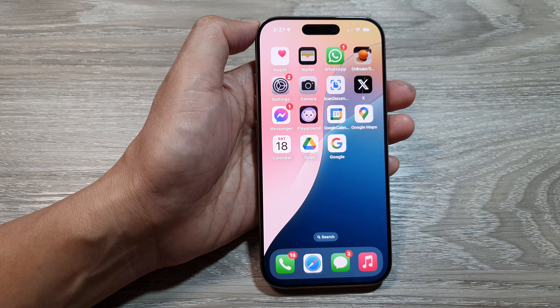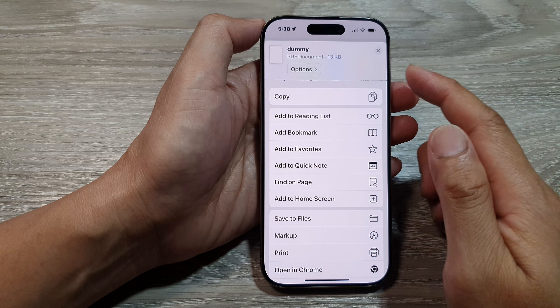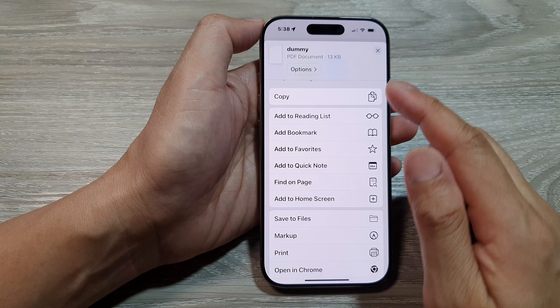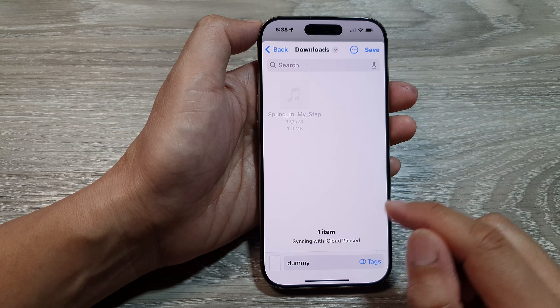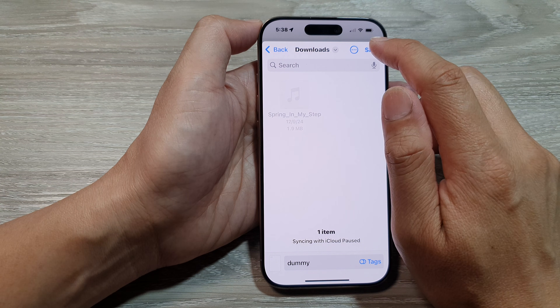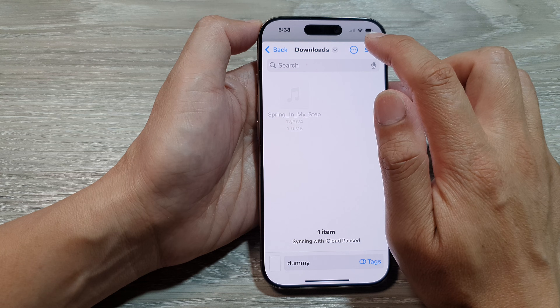So if I open up Safari, I will try to download a dummy file and select Save to Files. Then I will save it to my Downloads folder.